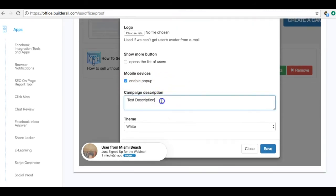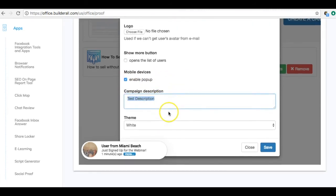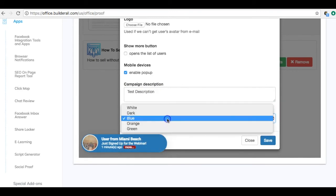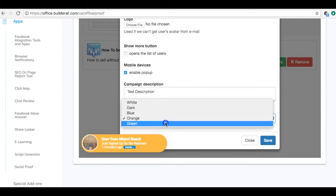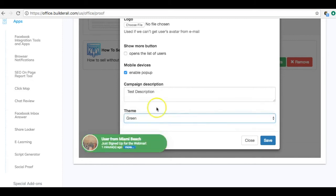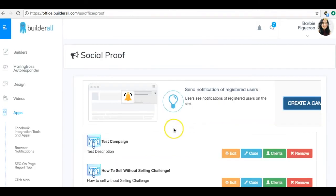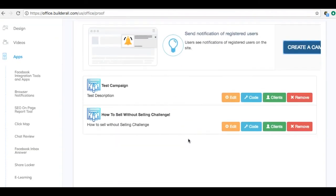You can even change the notification color, which is pretty cool. The 'More' button — when clicked — opens the list of users. I haven't used that feature personally but you can tinker with it. Once you're done configuring, go ahead and click Save. Now we have a new campaign created.